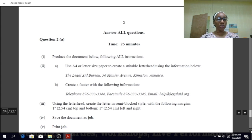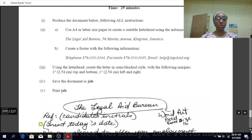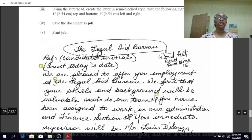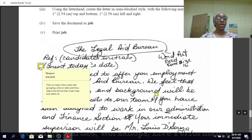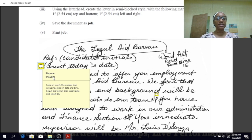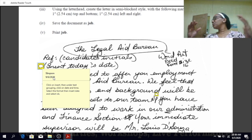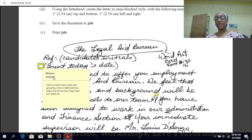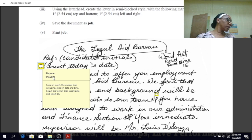Let me remind you what you would do if you were to insert today's date. To insert today's date, you would click on Insert, then under Text Grouping, you would select Date and Time, then select the format that you like, insert the date, and select OK.